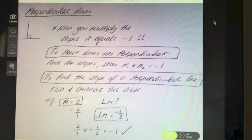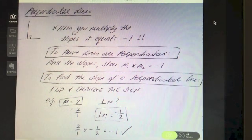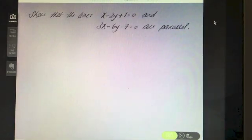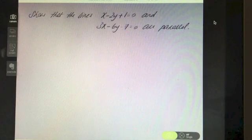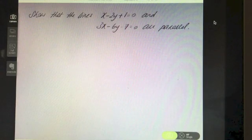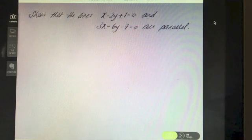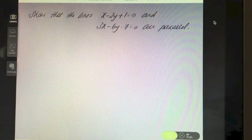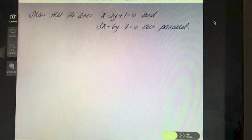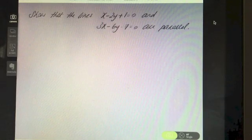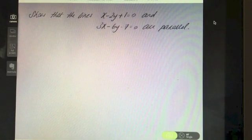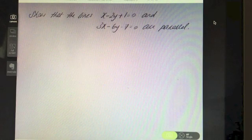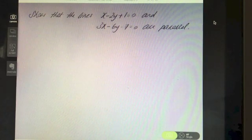Here's a question: show that the lines x minus 2y plus 1 equals 0 and 3x minus 6y minus 7 equals 0 are parallel. Pause the video if you feel you know how to start this one, otherwise let's work through it together.